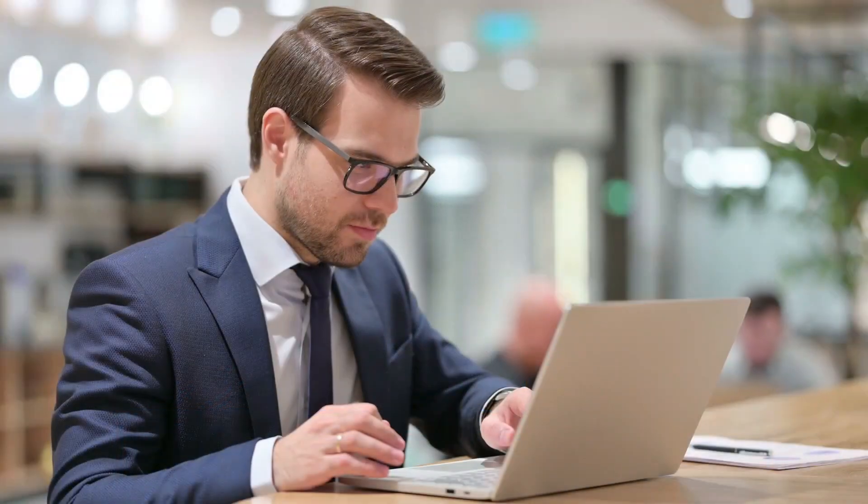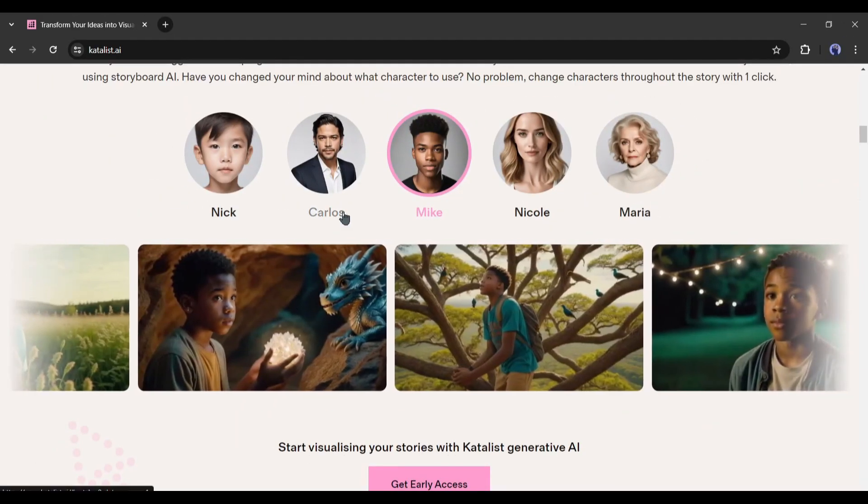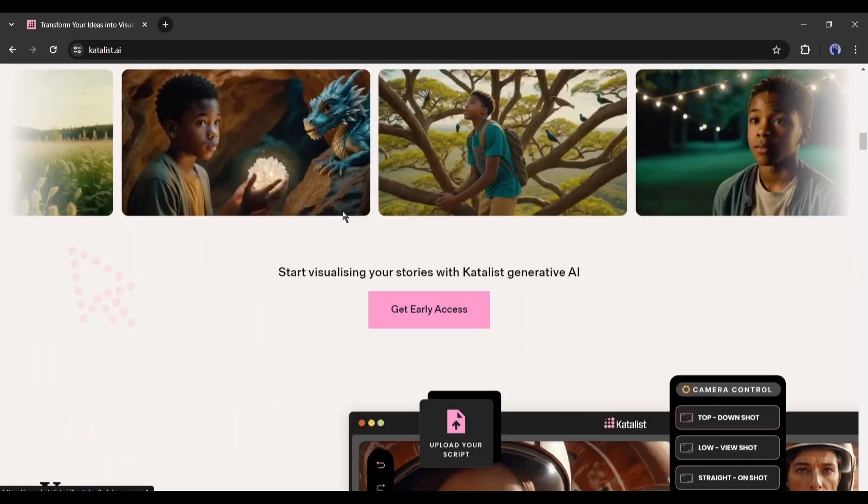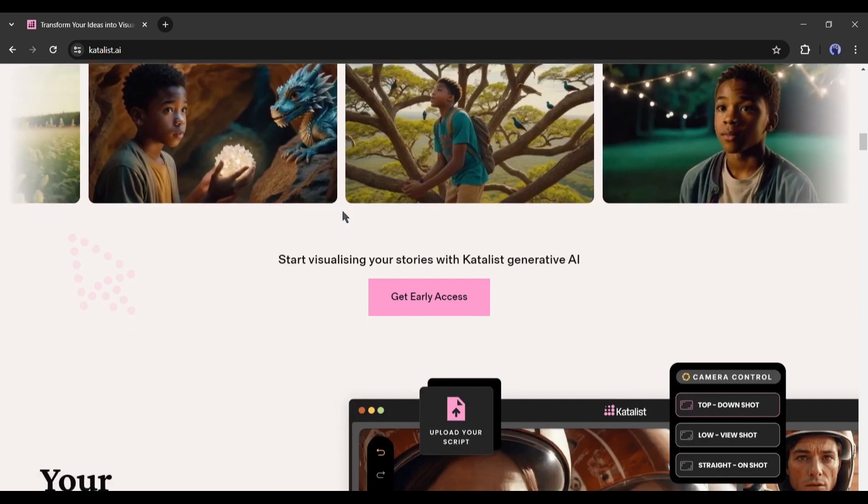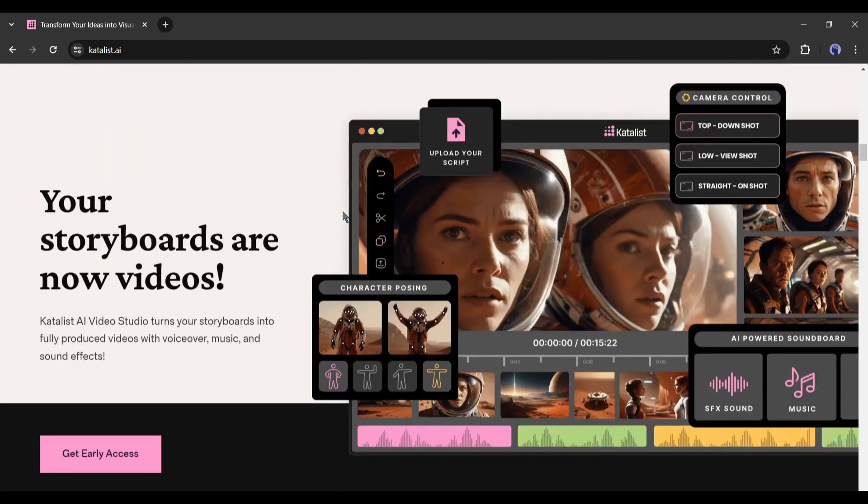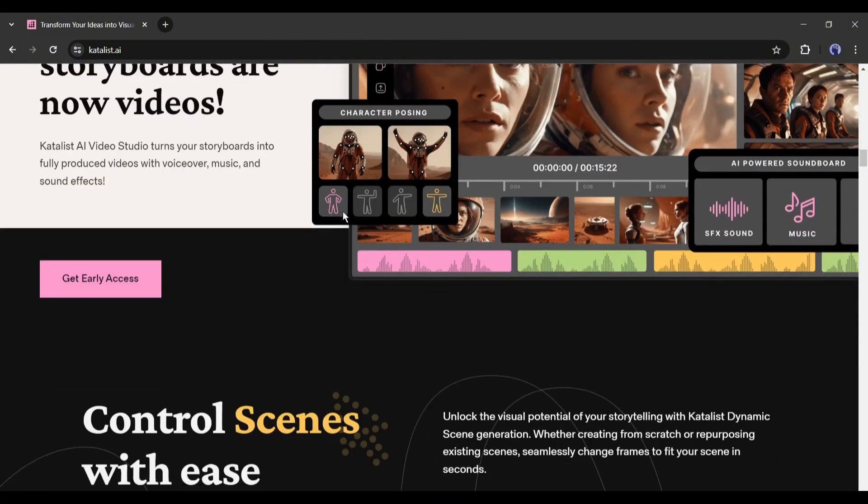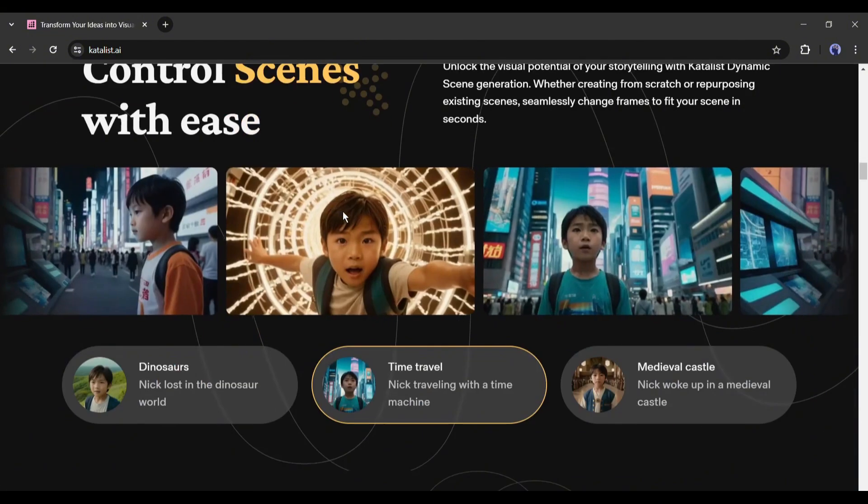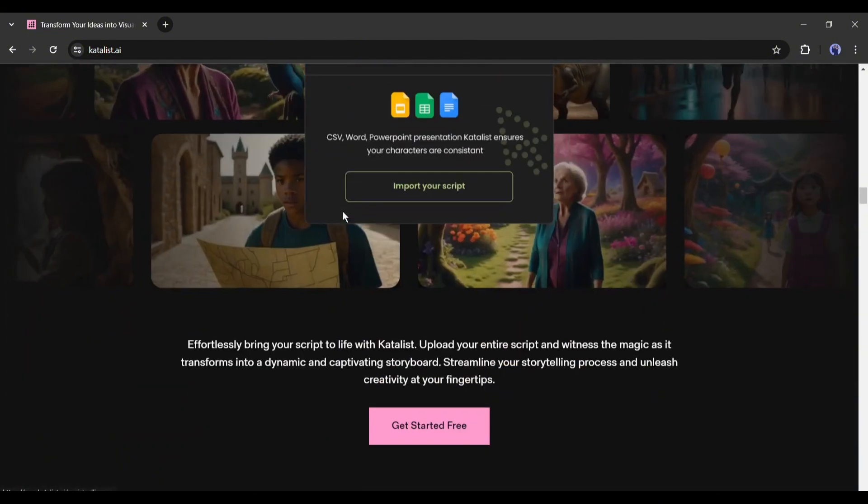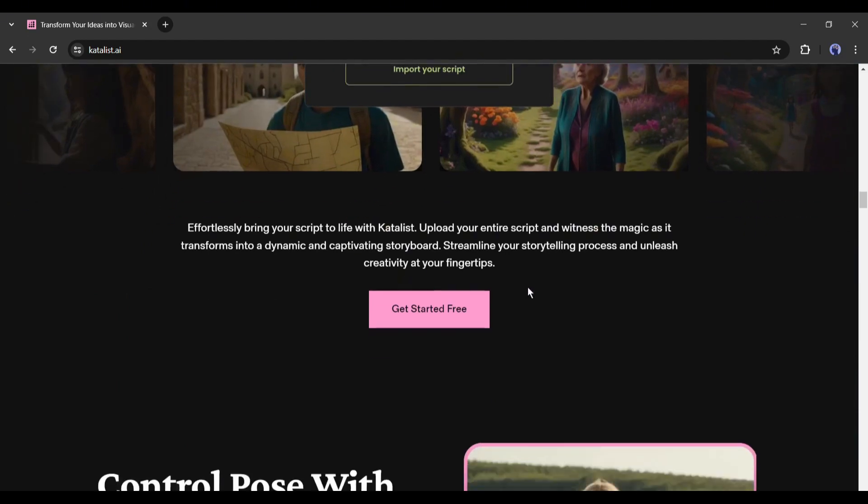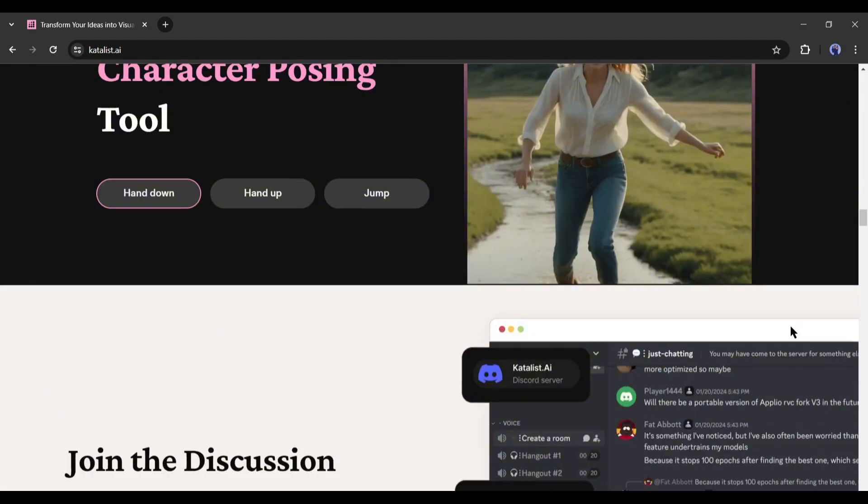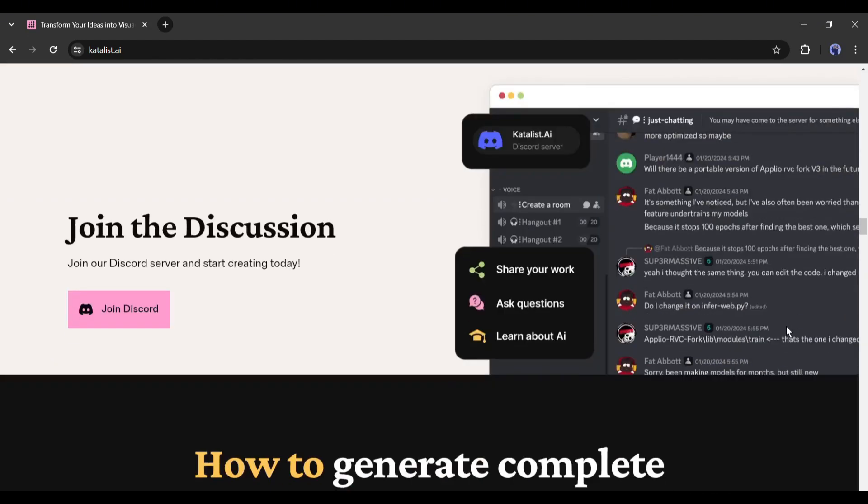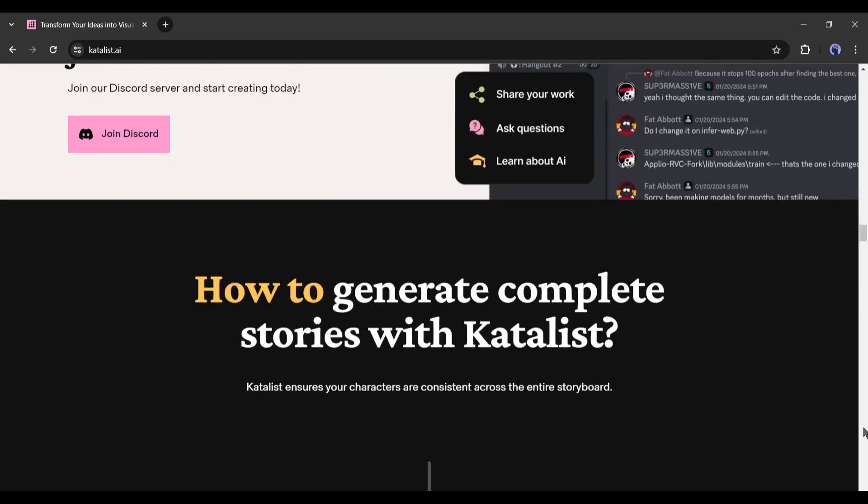But there is another good news. Catalyst AI is gonna bring some new incredible features very soon. Catalyst AI Video Studio turns your storyboards into fully produced videos with voiceover, music, and sound effects. So you don't need to use any other platform to make a full-fledged video. I already applied for early access. Once I will get access, I will share the workflow with you.